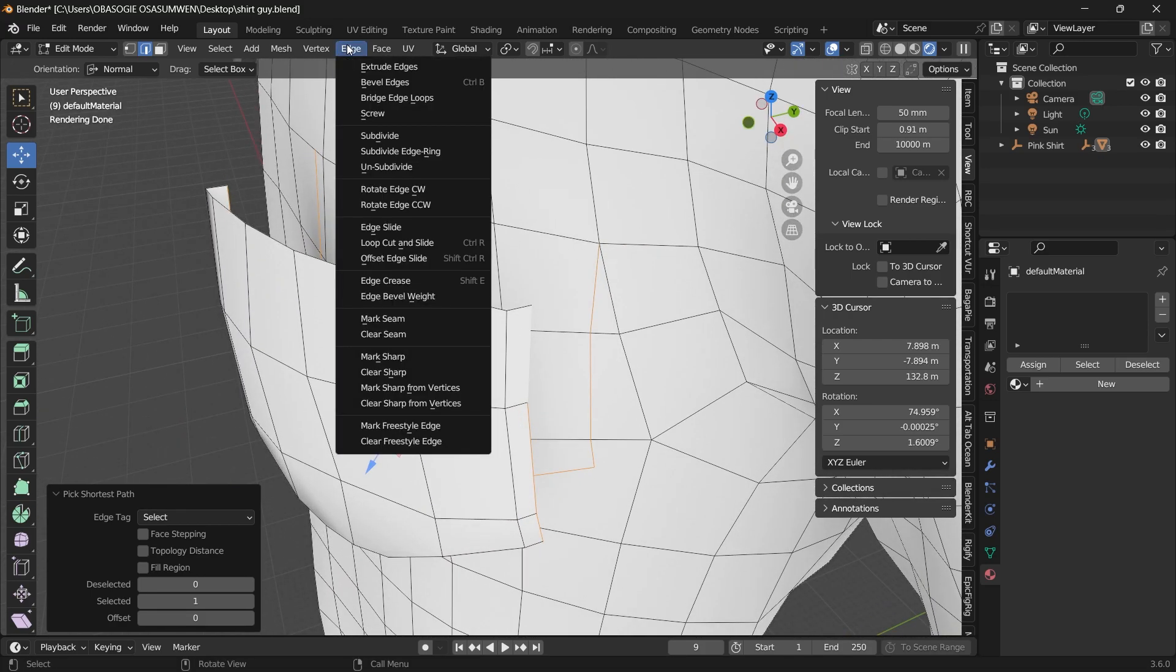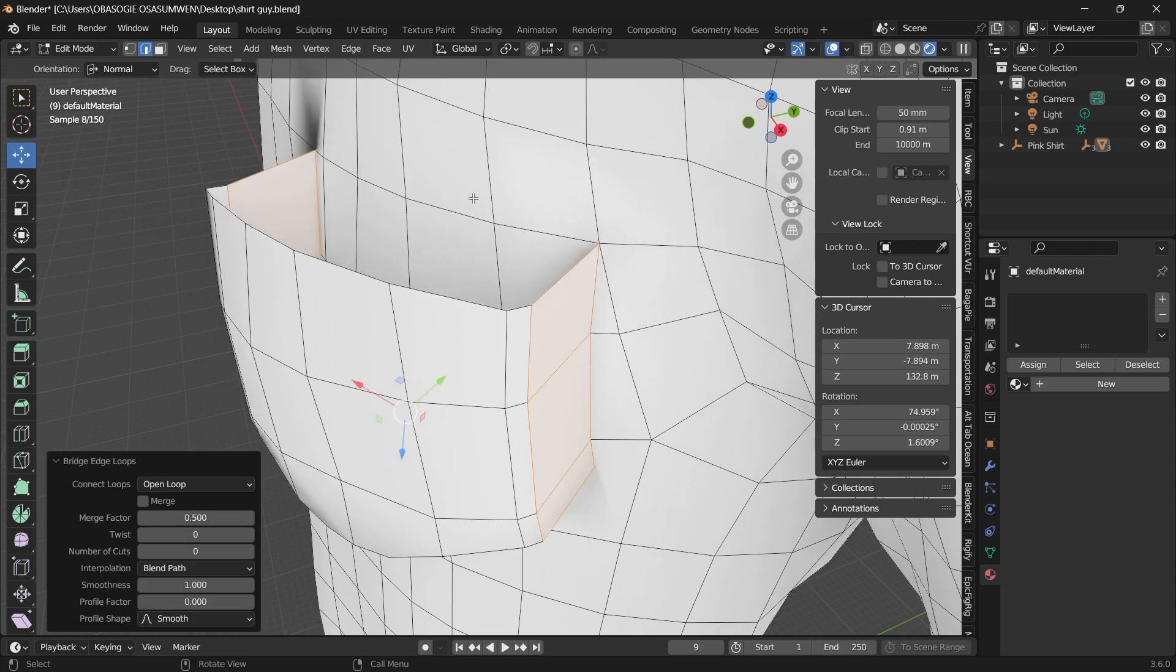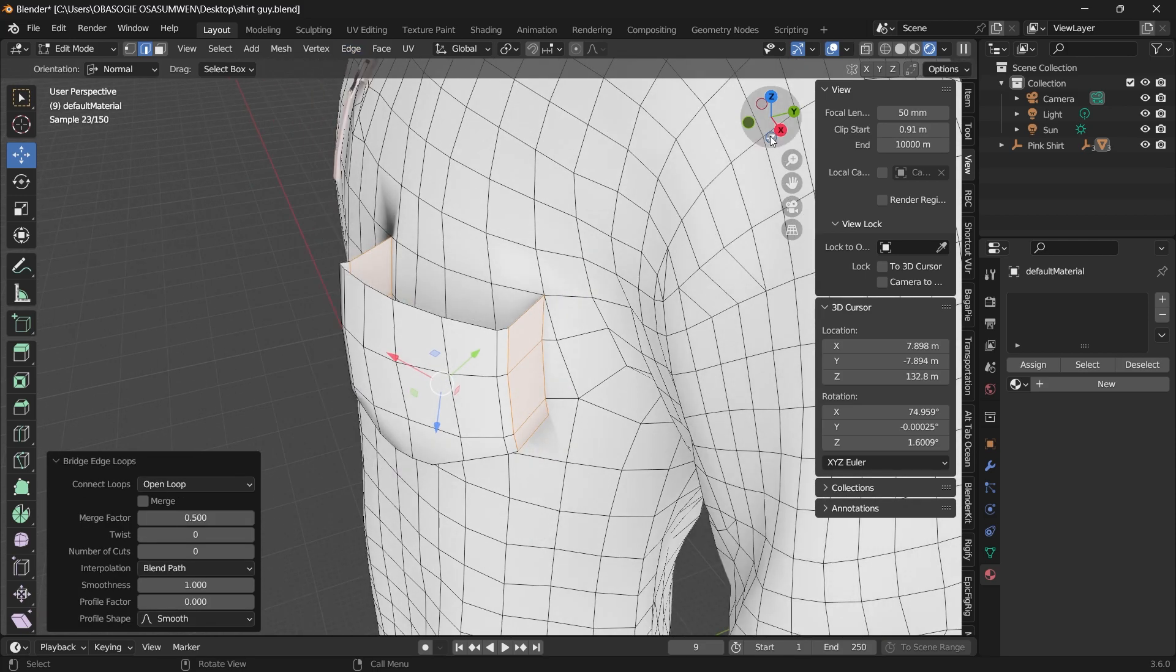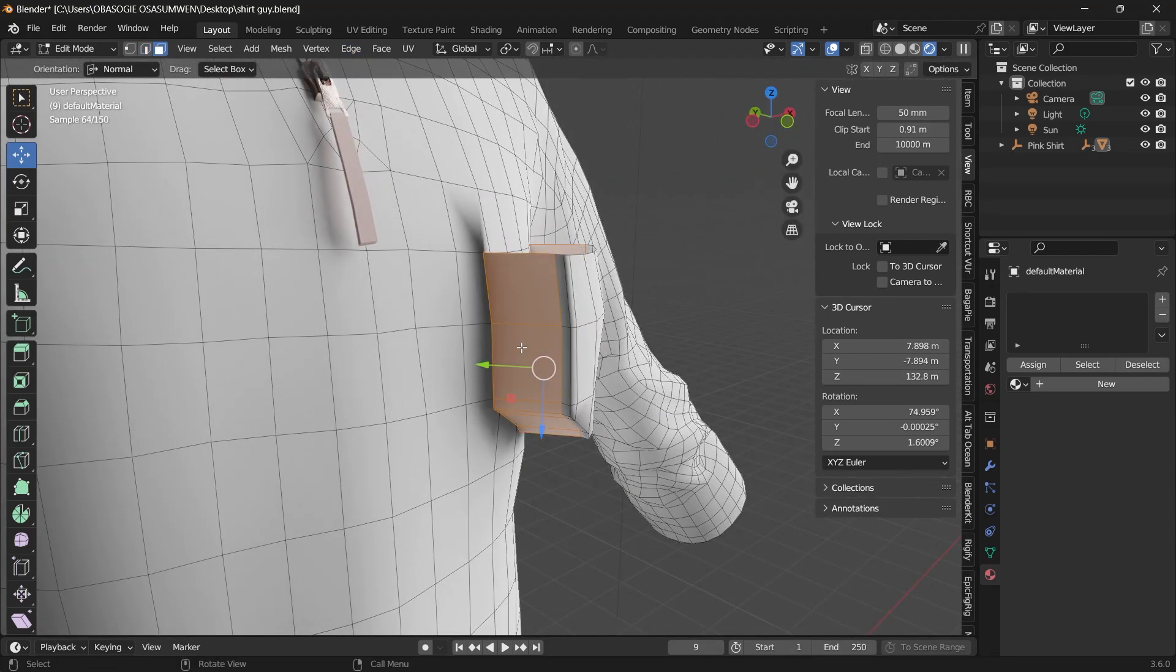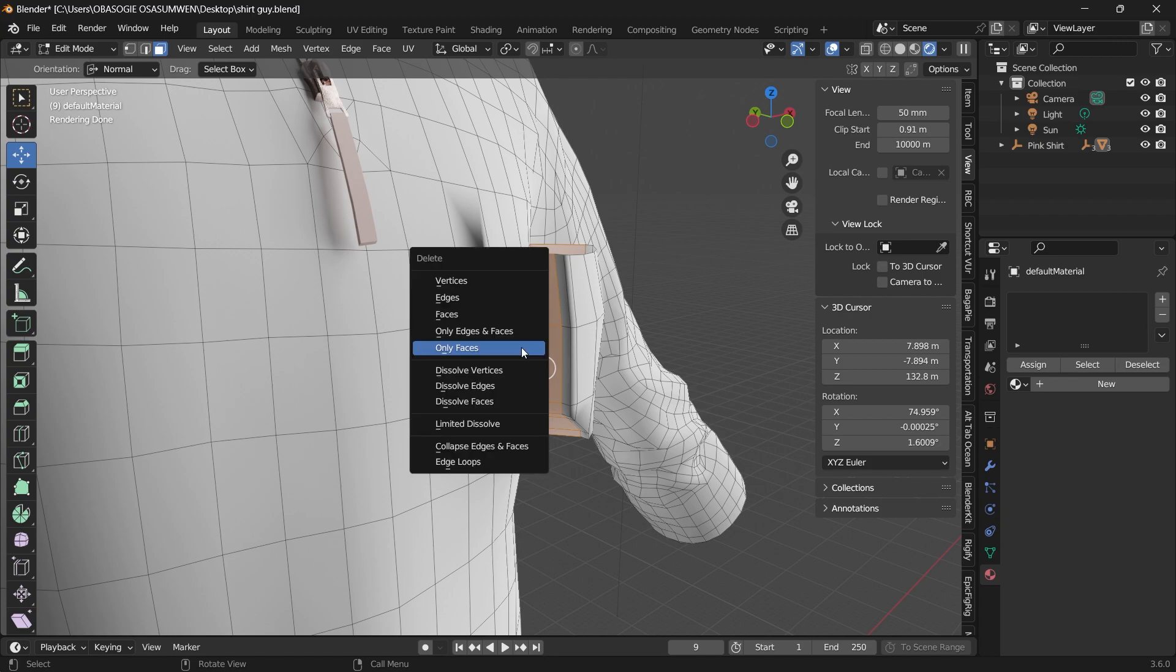Come over to your edge and bridge edge loops. Delete the faces. Press X and delete only faces.